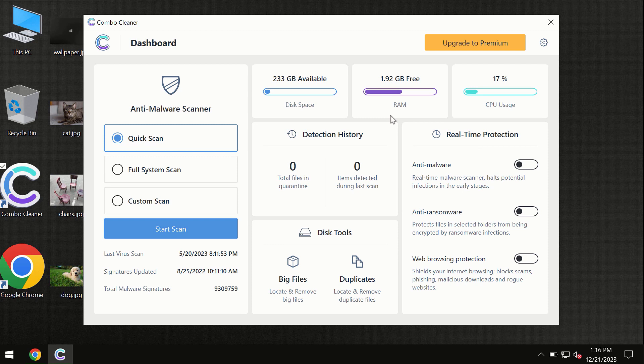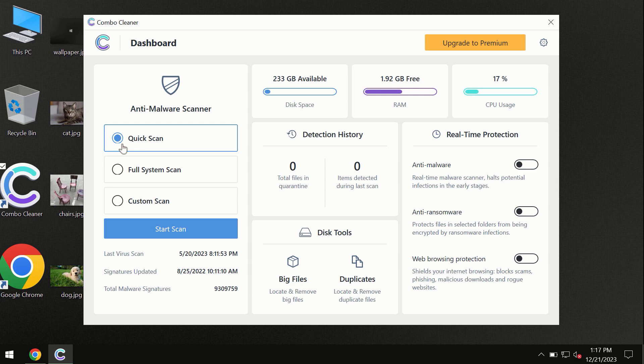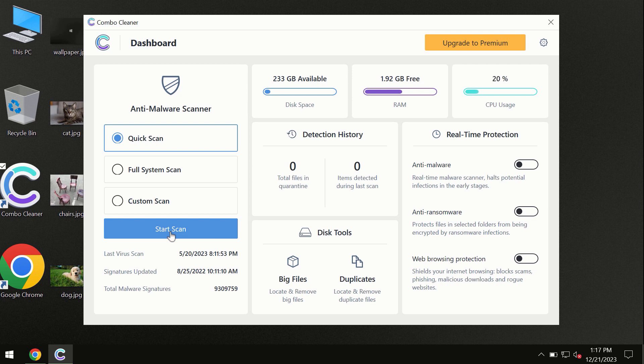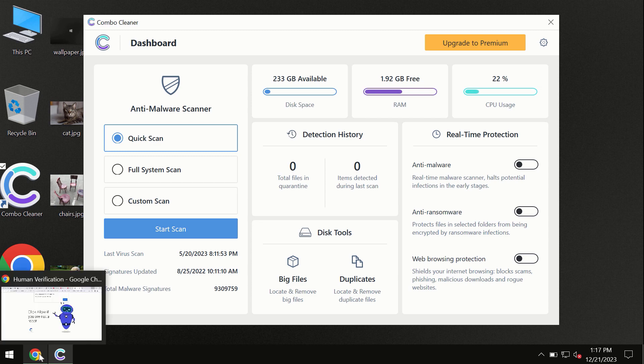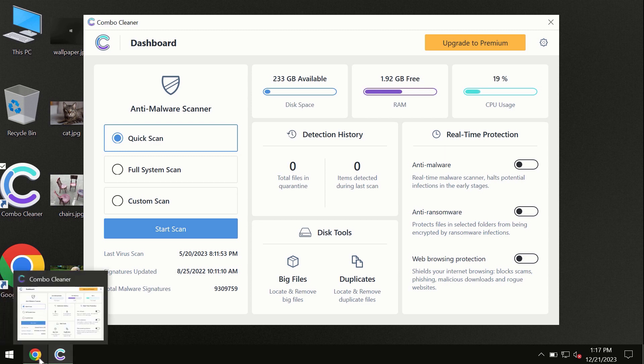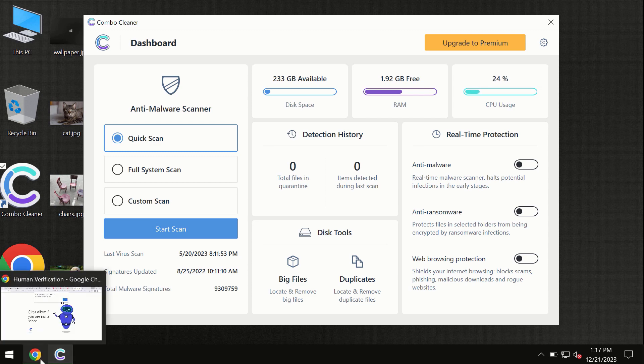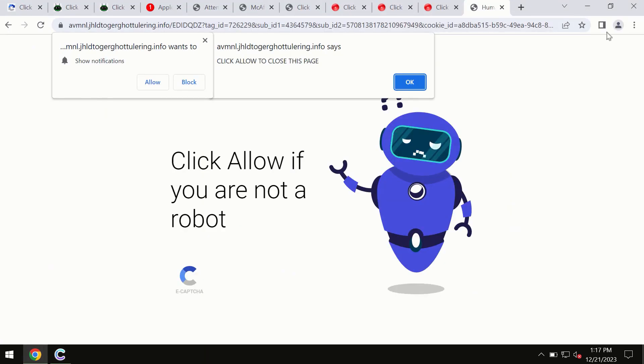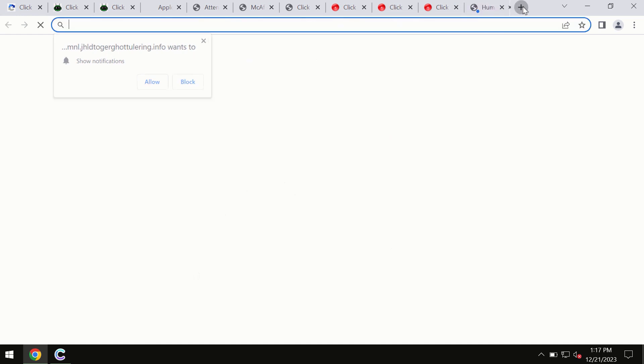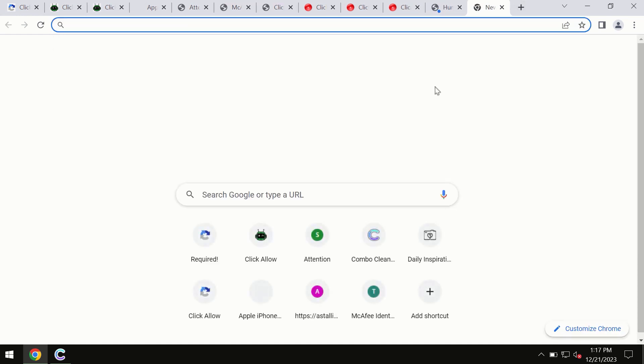After you have successfully downloaded and installed ComboCleaner antivirus, the program is initially in the trial mode. So, only quick scan option is available. By the way, I forgot to mention that ComboCleaner is available for Windows computers, for Mac computers and for Android devices too. This information is clearly seen on the official website which is ComboCleaner.com.